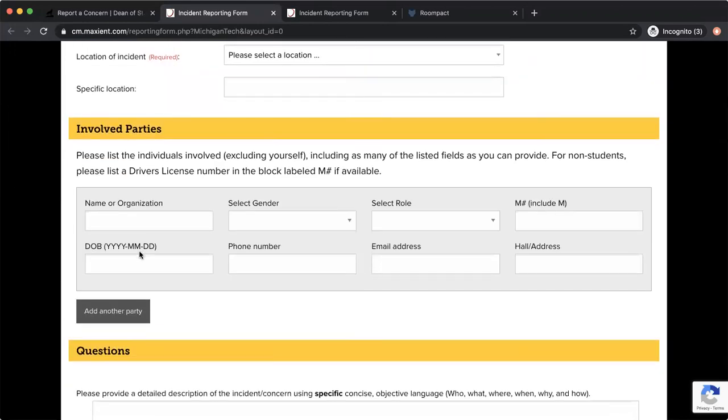Then you're going to include the information about anyone that you're documenting. So if you have three students you're documenting, you can fill in their information, click add another party, fill in the next student, add a party, add a third.